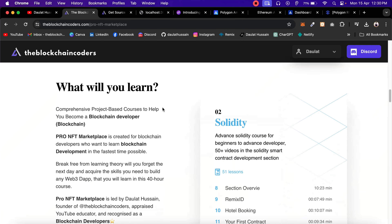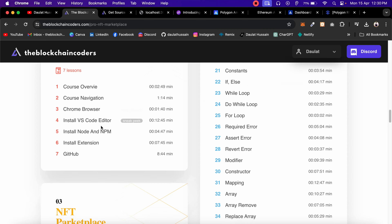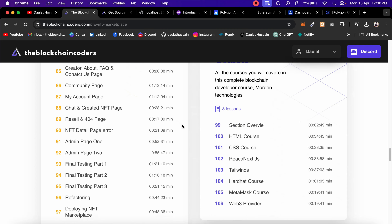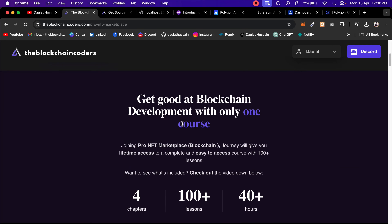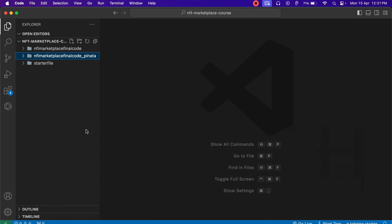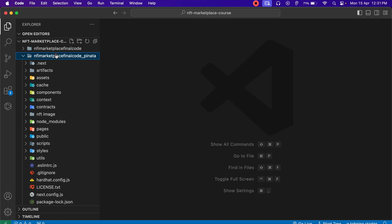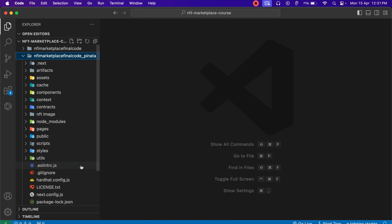This is the Pro NFT marketplace project we built in this course. I hope you guys have followed it — a lot of students have taken it. You will master complete Solidity programming language and build one of the biggest projects. I recommend you to watch the video so you understand exactly what you are building. I also update all the tools and technology as time passes.